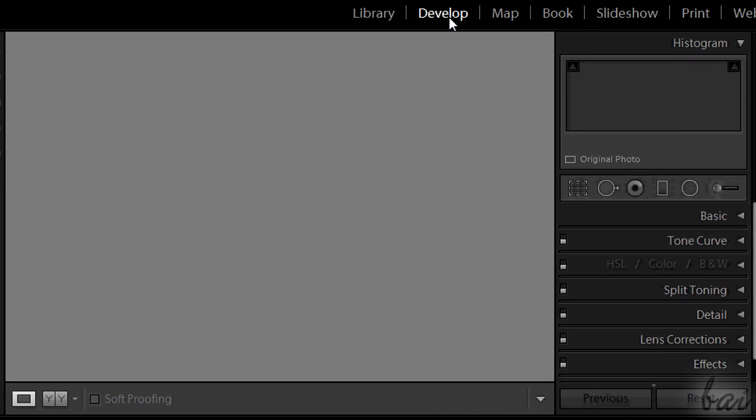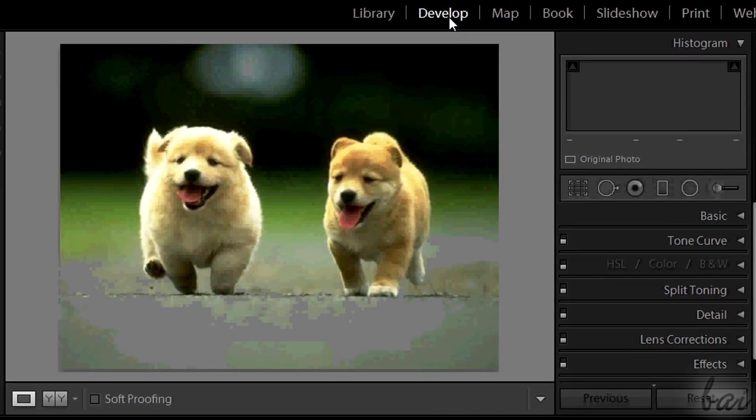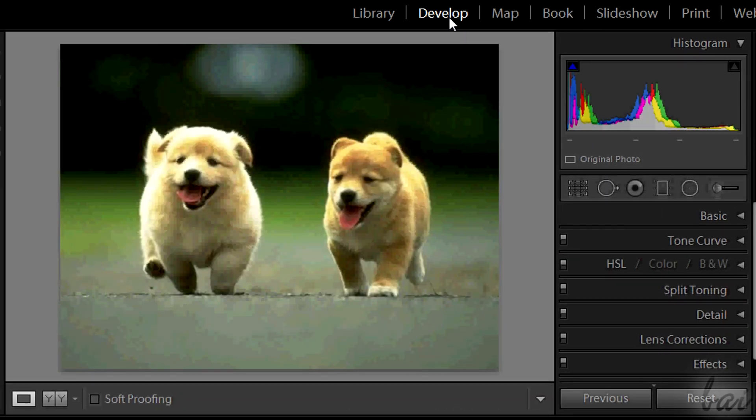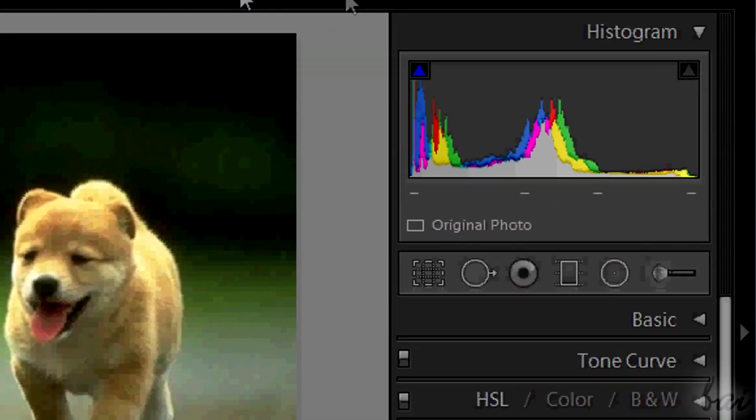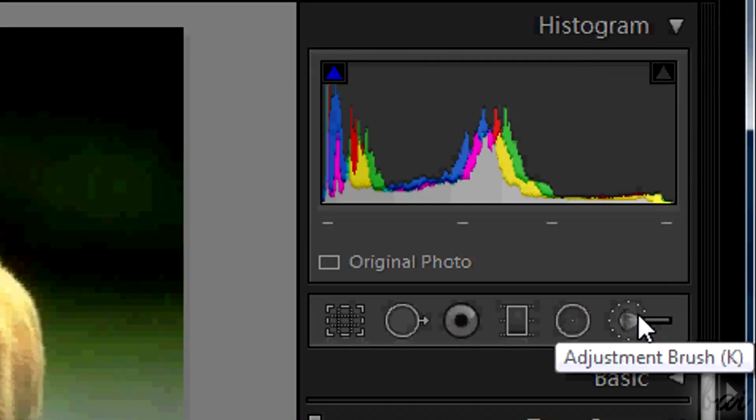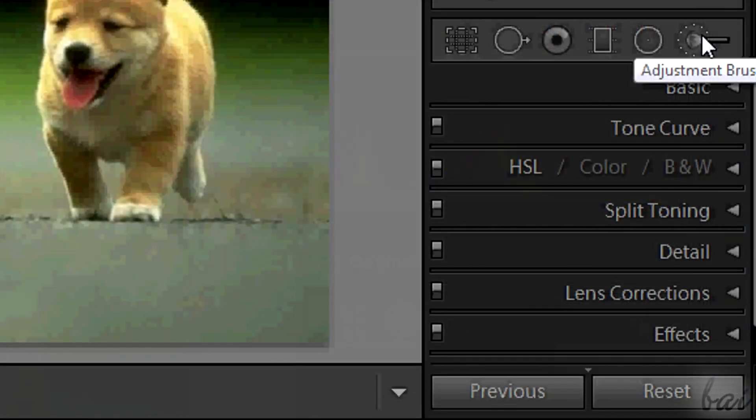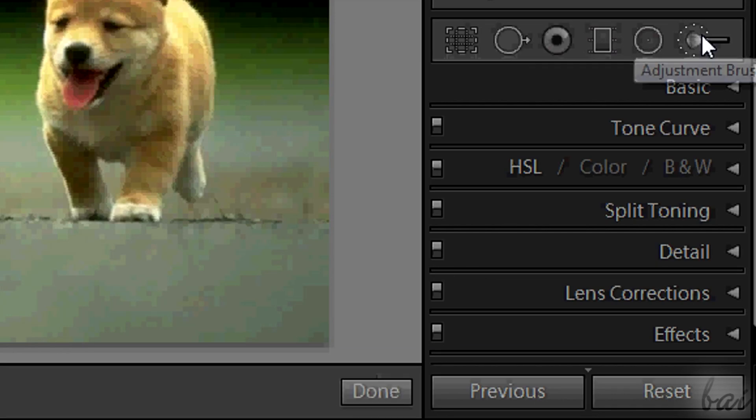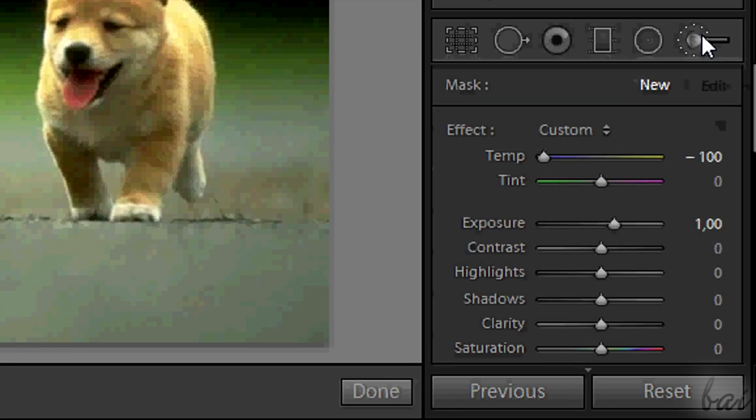In Develop section, on top of the list, you have some tools like the adjustment brush. When you click on it, a new panel appears.